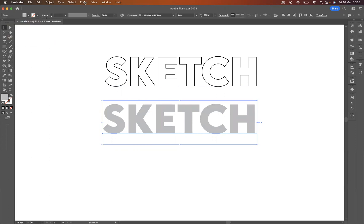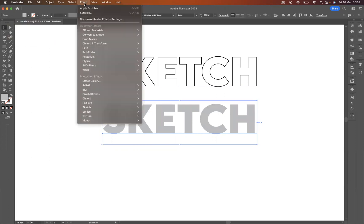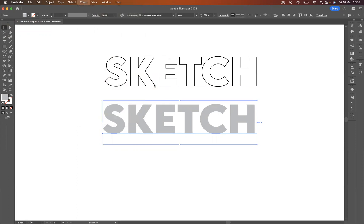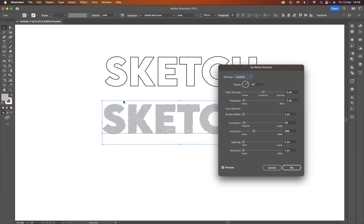Now with that still selected, what I'm now going to do is come to Effect, Stylize, Scribble. As you can see now, that scribbling effect is really sort of coming to life.